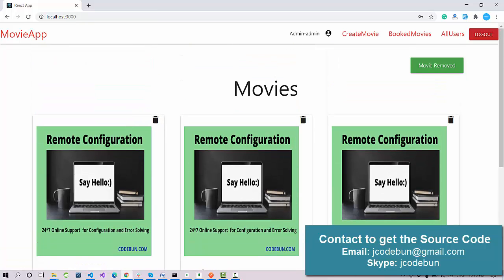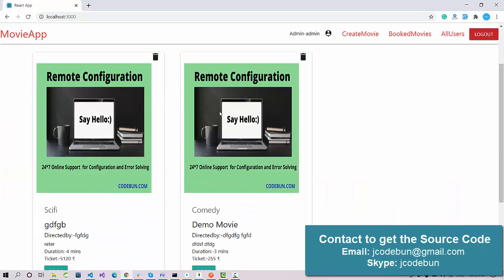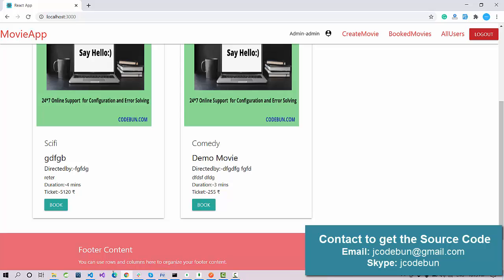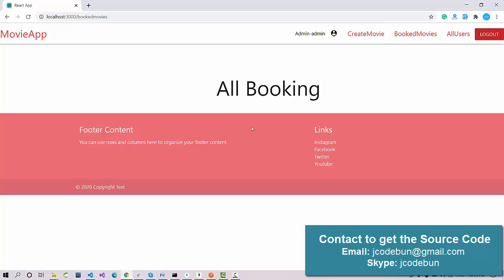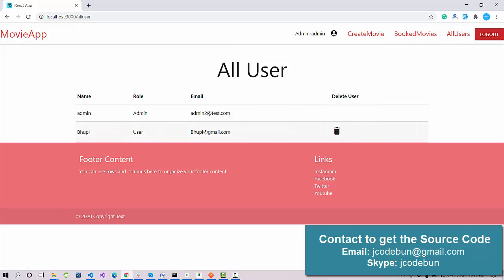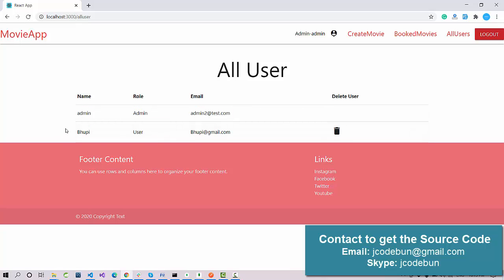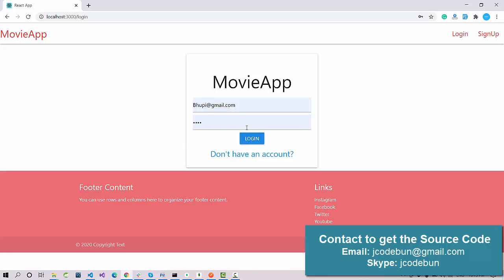We also have the option to delete a movie. When I click the delete button, the movie is removed and now two records remain. Admin can also check the booked movies. Until now no user has booked a movie, so nothing displays there yet. Admin can view all users and delete users. Admin records can also be deleted. Now let's log out as admin.